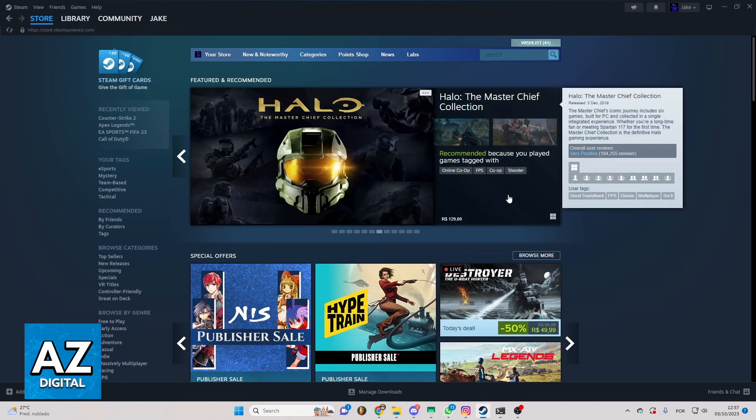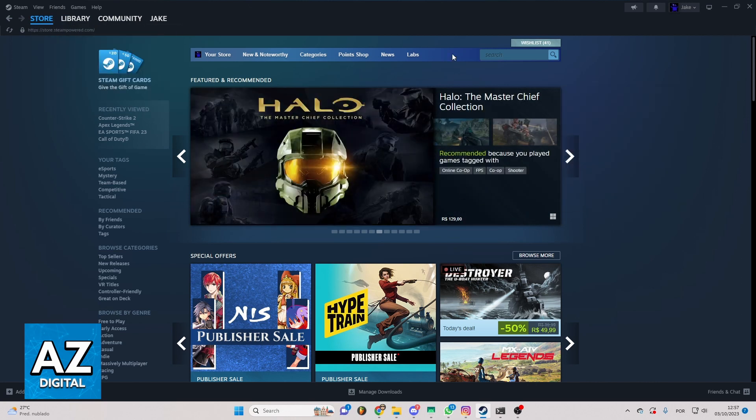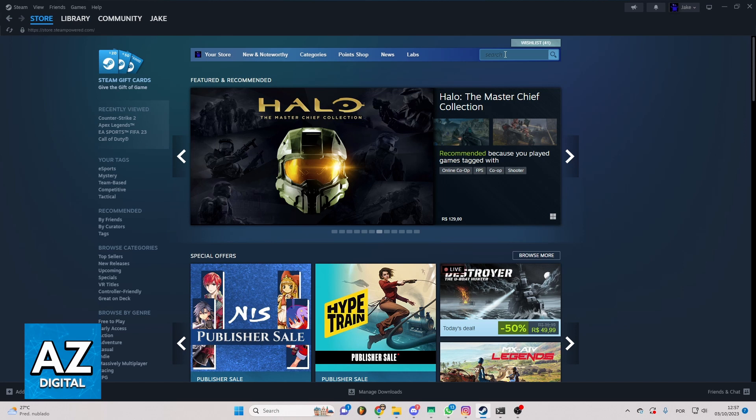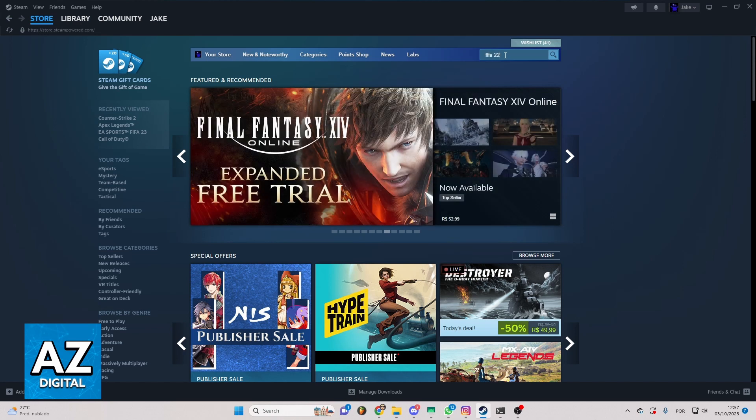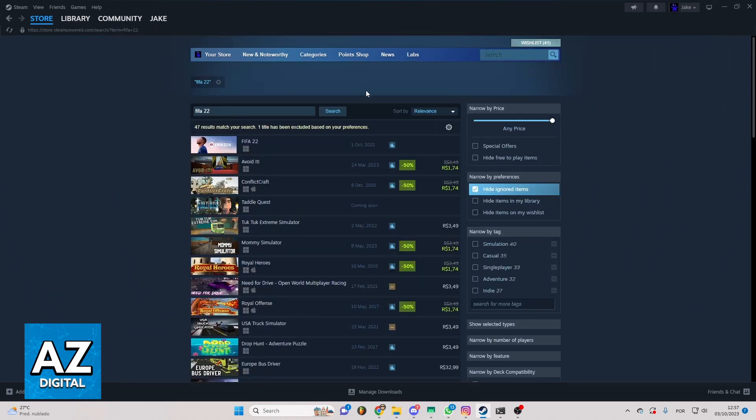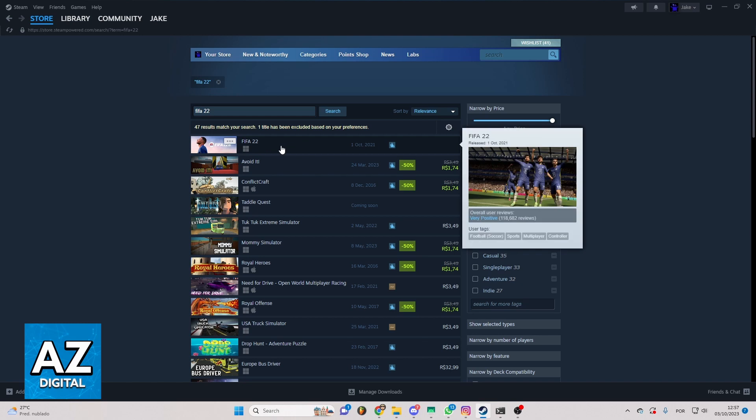But I just want to show you how to buy FIFA 22 on Steam. You can locate the search bar right here on the side of the screen and search for FIFA 22. You just have to wait for the load, and now you can see all the results of your search. As you can see, FIFA 22 is the first one right here. You can click there.